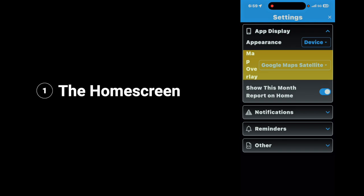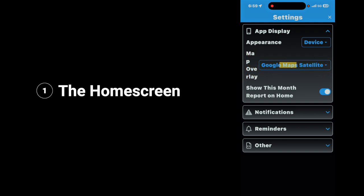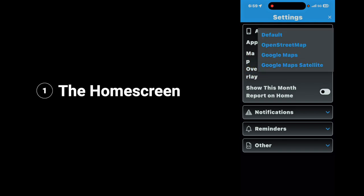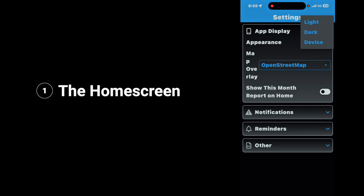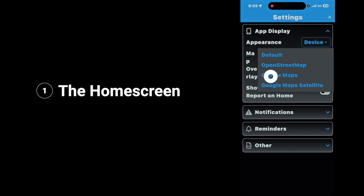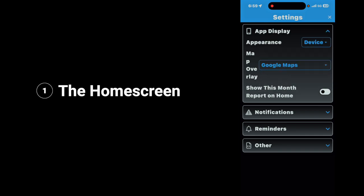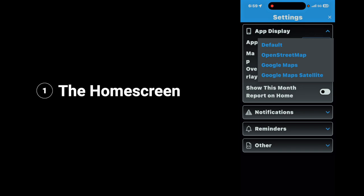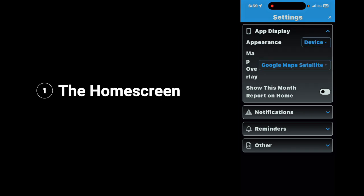Next up, we're going to look at the map overlay. Tap on the down arrow, and it gives you several different options. Default is the default setting. Open Street Map — we'll change it to Open Street Maps. Google Maps, if you prefer using Google Maps. Or Google Maps Satellite, if you want the satellite version.